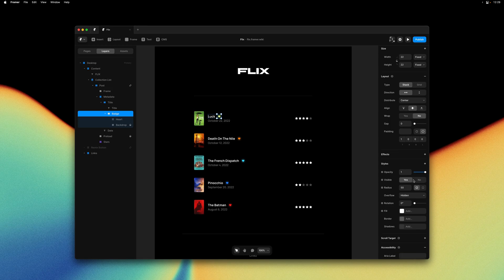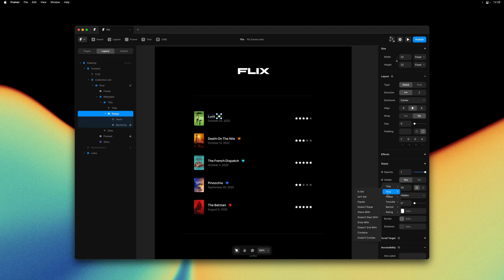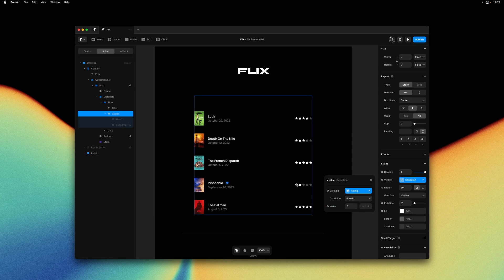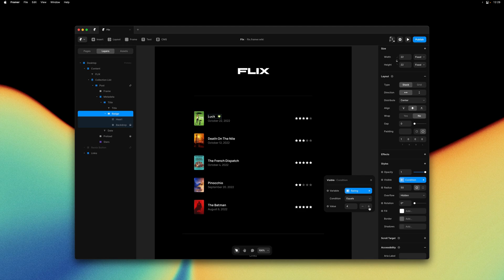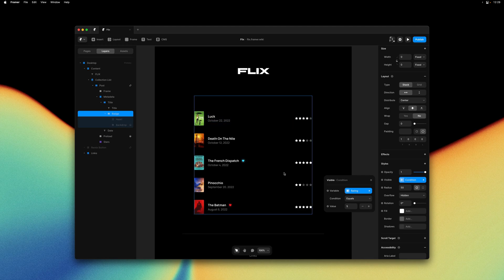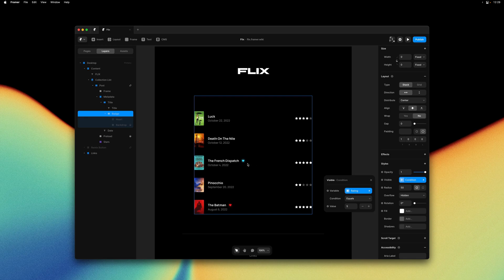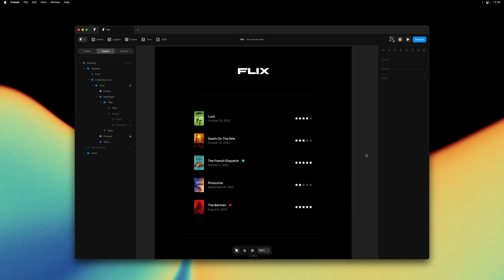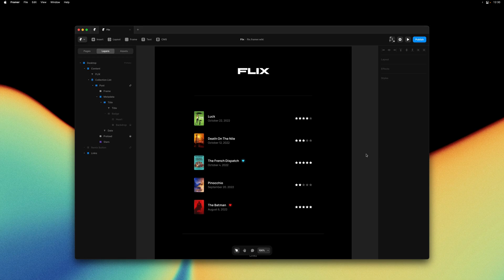So the condition we're after is checking if the rating number equals a certain amount. We only want it to be visible if the rating equals five. So with our condition added I can start cycling through the values. And as I do so notice how the badge starts appearing behind each movie title that has the same rating. And with the value set to five we now have the badge showing up correctly only for the movies that have five star ratings. With these conditions we're essentially adding little bits of logic to our CMS pages. I think this is super cool as it allows you to do so much more with your CMS content in Framer.